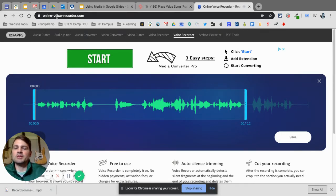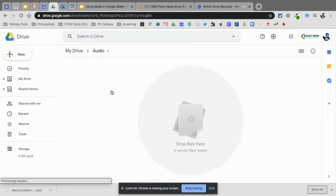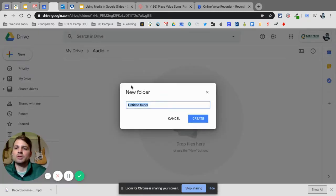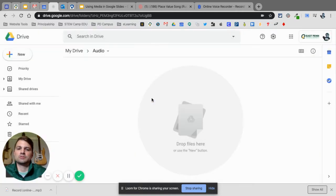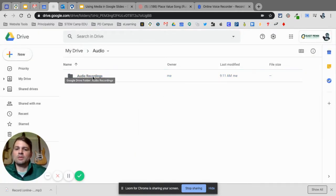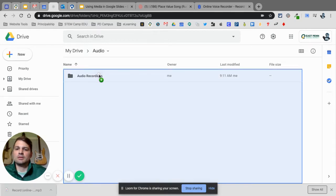But what's the next step? This is a really important step, especially for people within school domains. I'm going to go to Google Drive and create a new folder called Audio Recordings. Then I'm going to drag the file right into Audio Recordings.